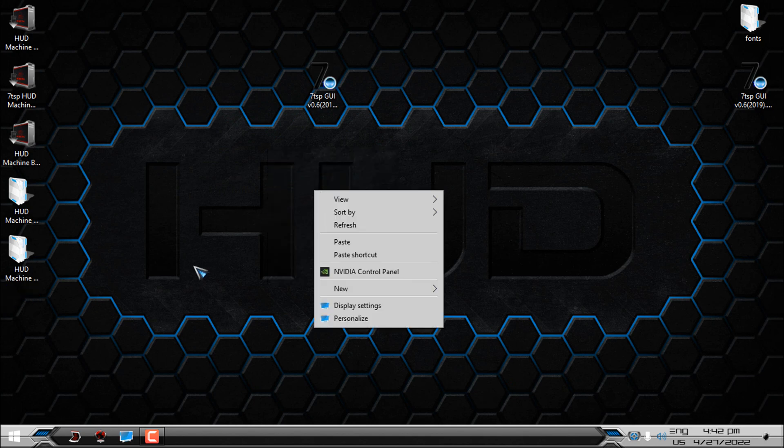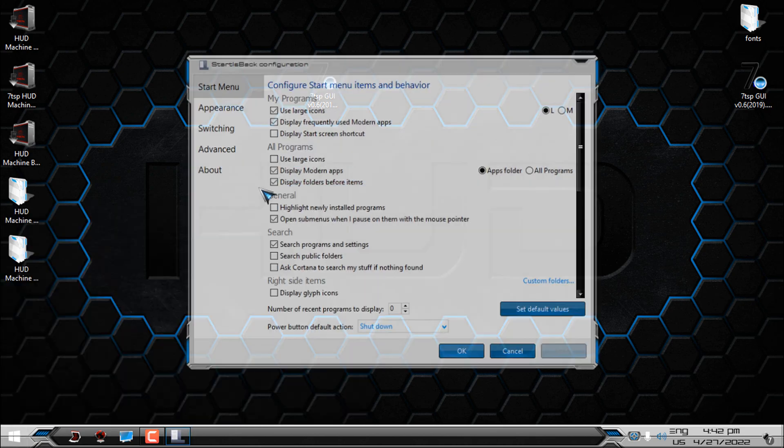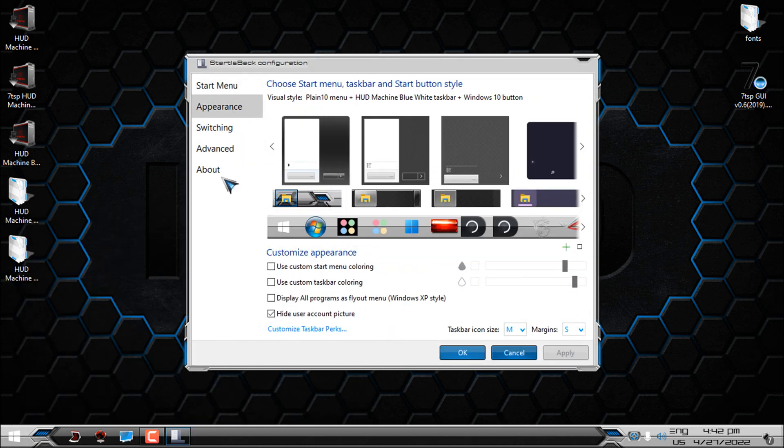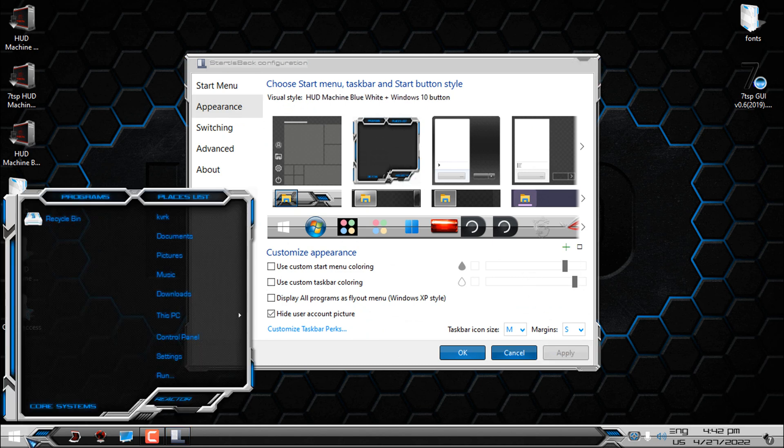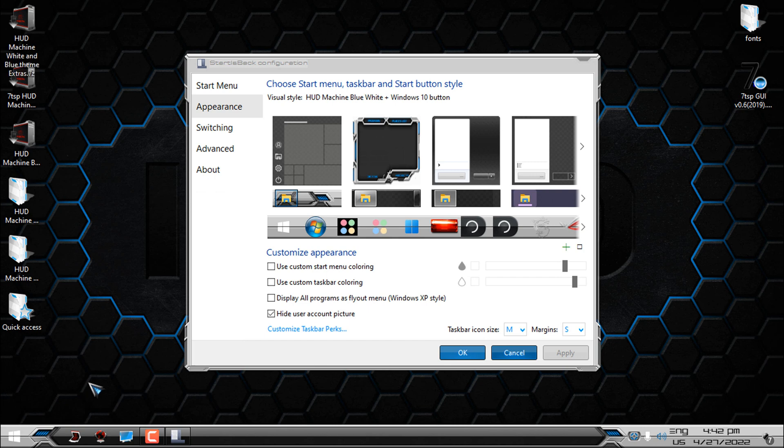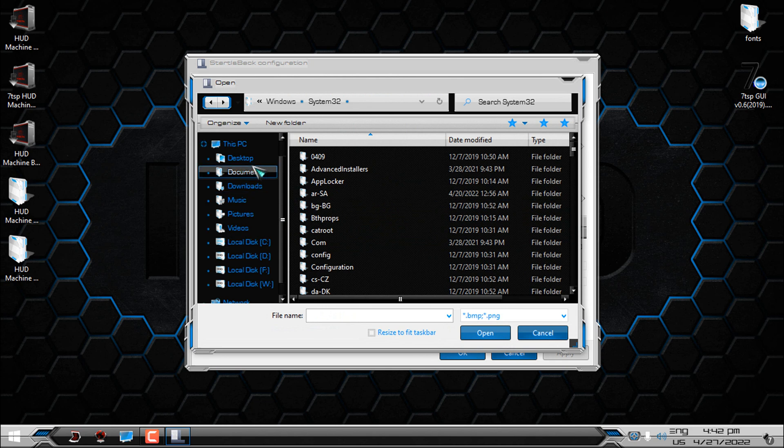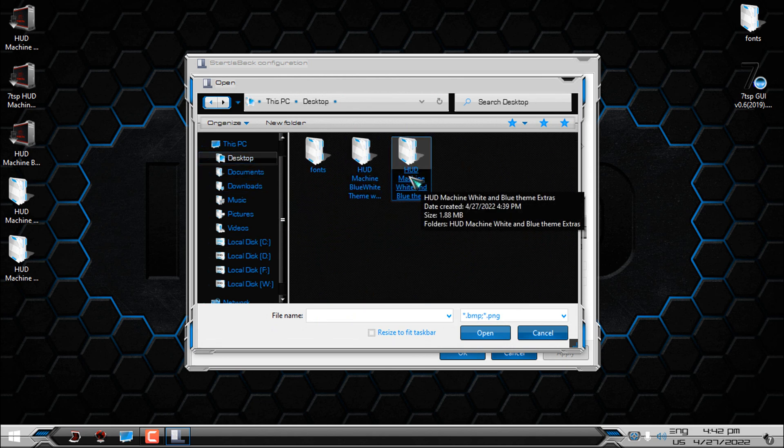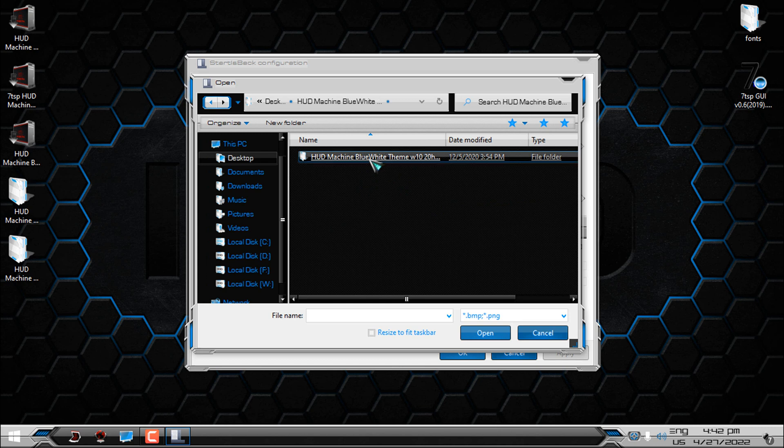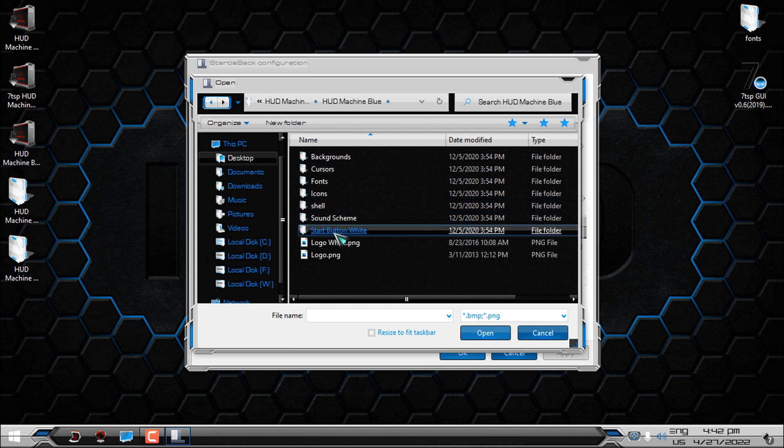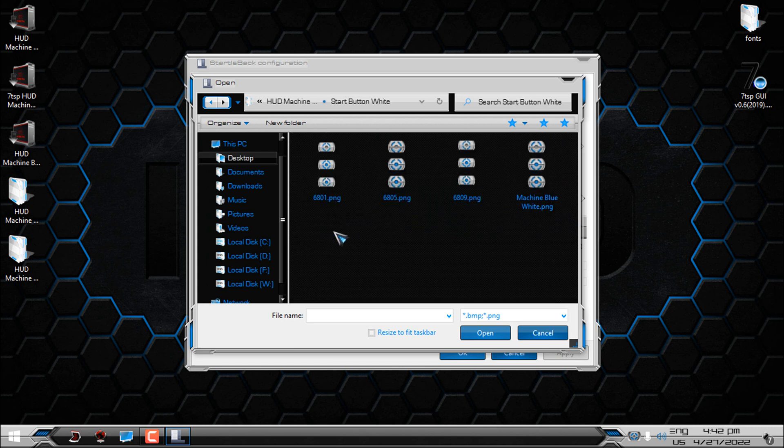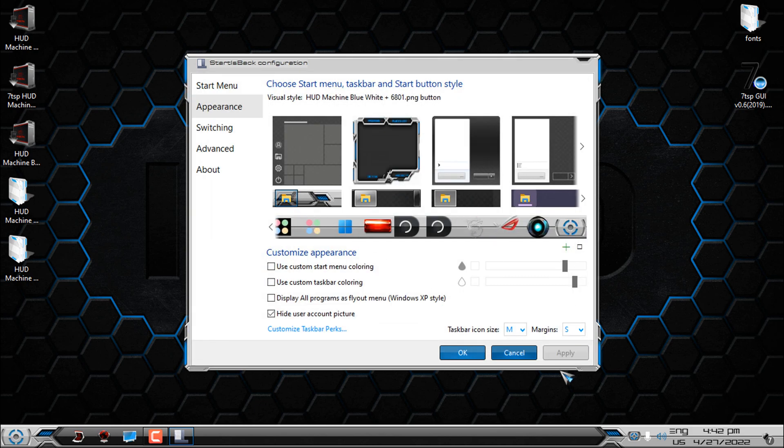I will go to the StartIsBack properties, appearance, and from here I will select custom start menu and the taskbar that comes with this custom theme. Now if you want to change a custom start button, go to this green little plus. Click on it. Go to the custom theme folder. HUD machine white blue. And here you have folder with start buttons. Choose this one. And then select it from here. And there you go. You have a completely new start button.